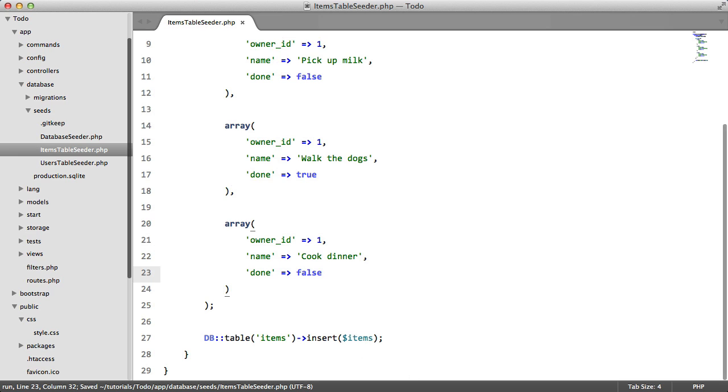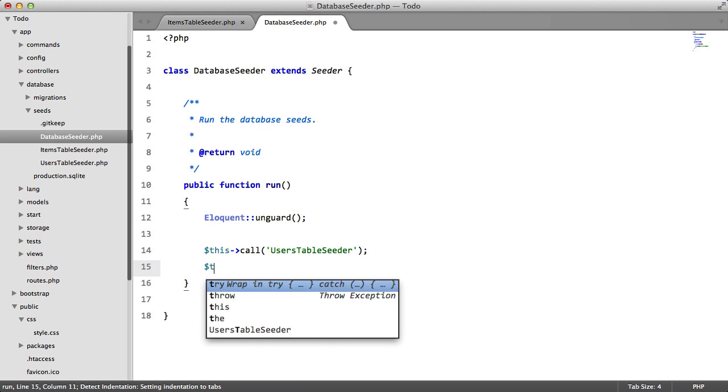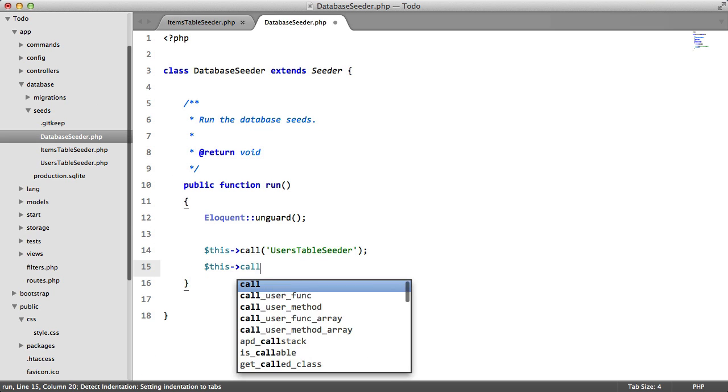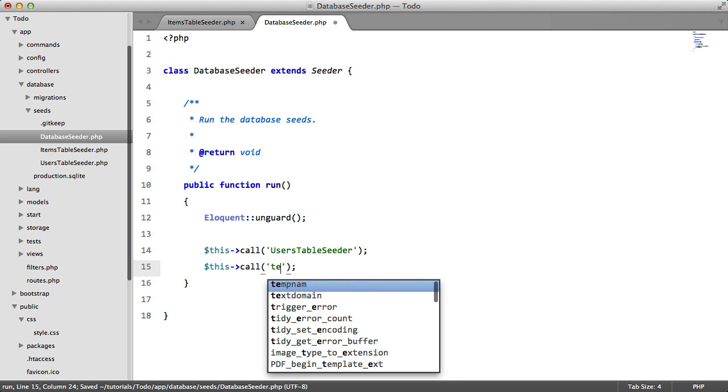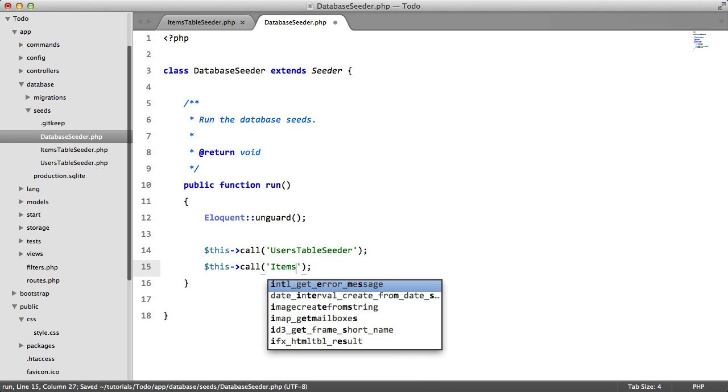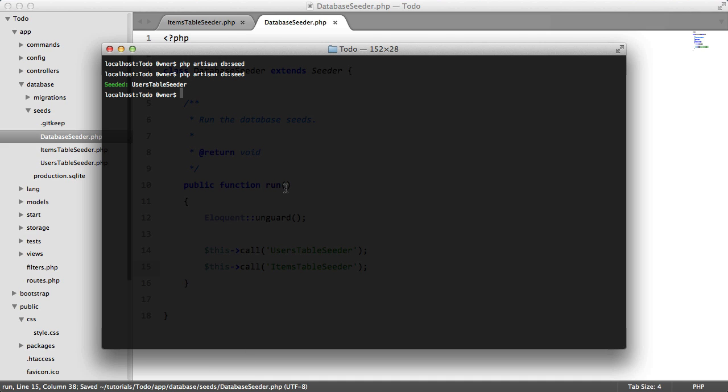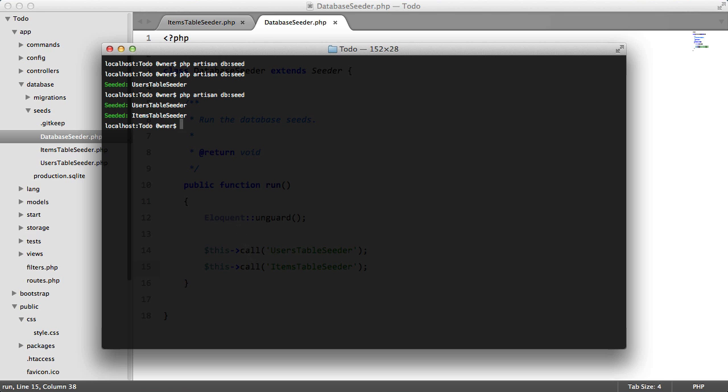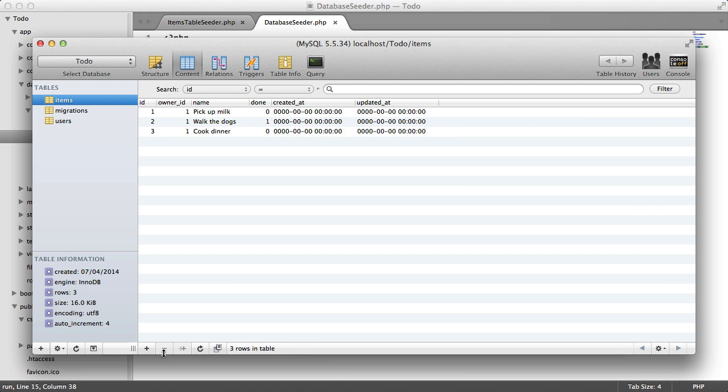So if we go to our database seeder file, we duplicate this line, replacing the first parameter with the name of our new seeder which is ItemsTableSeeder. And we go to our command prompt and run the same command. Our table will be seeded. Hopefully, as you can see, we have all the items just as expected.